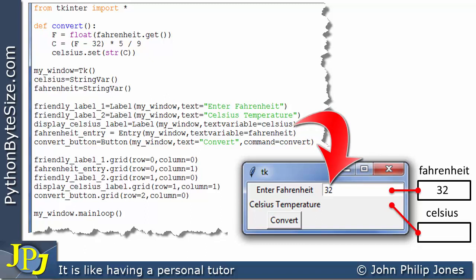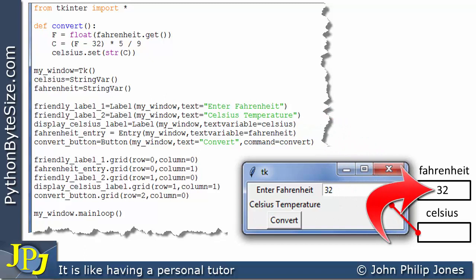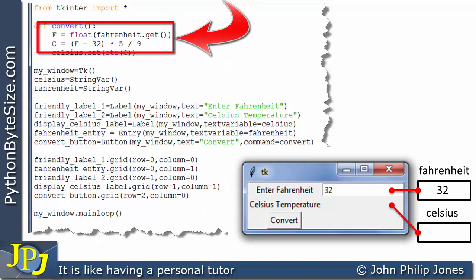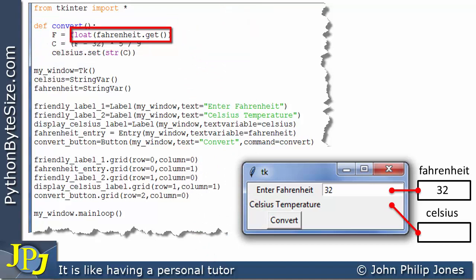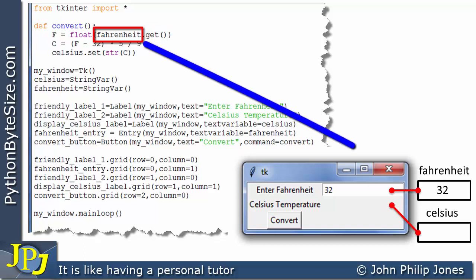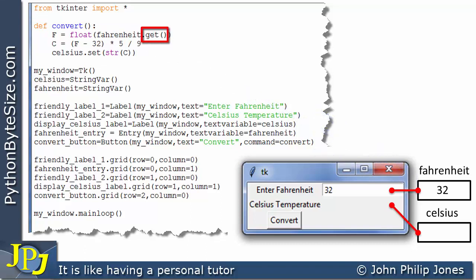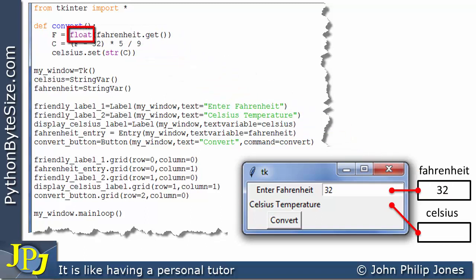Consider a typical runtime: the user enters 32 into the entry box. As the 32 appears in the entry widget, it automatically appears in the Fahrenheit StringVar variable associated with it. The user then clicks the button and the function executes. The first line is now a message to the Fahrenheit variable — not the widget — invoking the get method. This gets the 32 from the variable, returns it, converts it to a float, and assigns it to the program variable F, which holds the temperature in Fahrenheit.